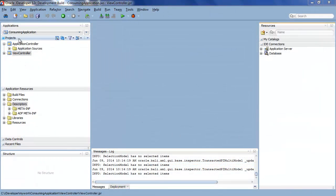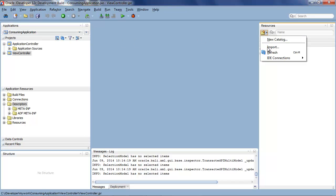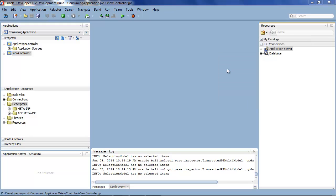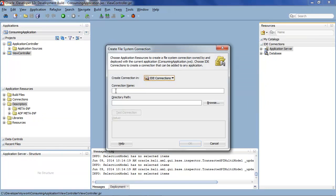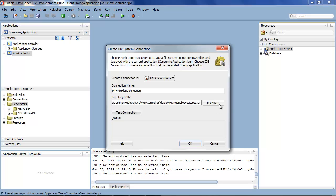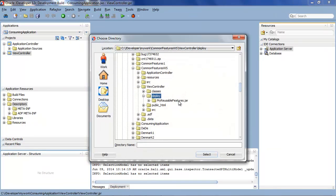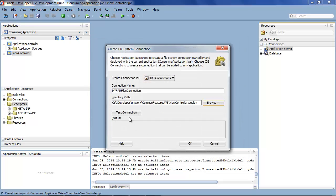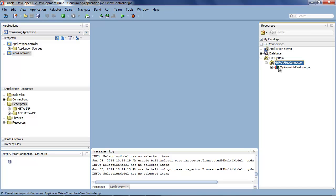So here we are inside the workspace called consuming application in which we're going to consume the FARs that we have packaged up and deployed. So the first thing we need to do is create a new connection to the file system. So let's give it a connection name, my FARs file connection and then the path to where the FAR was deployed. Remember we did that in the last demo so the deployed directory let's test that connection and there we've got a connection.